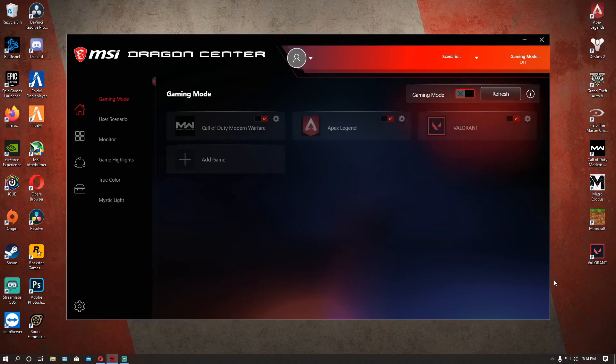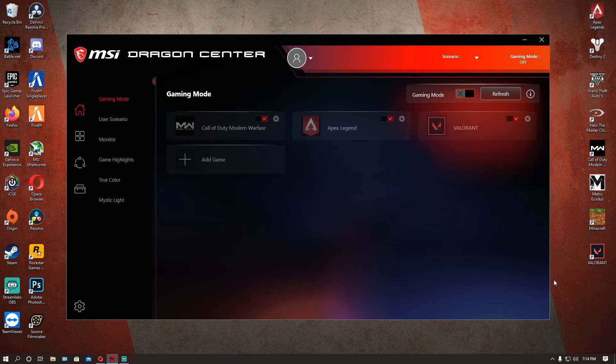What is up guys, it's GB here and I'm going to be showing you guys how you can easily fix your internet speed when you download this MSI Dragon Center software.